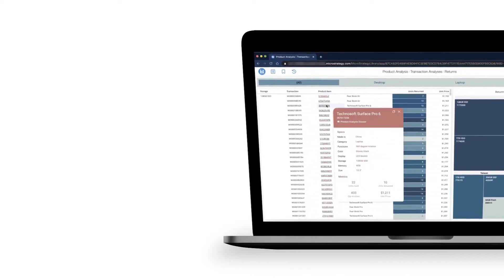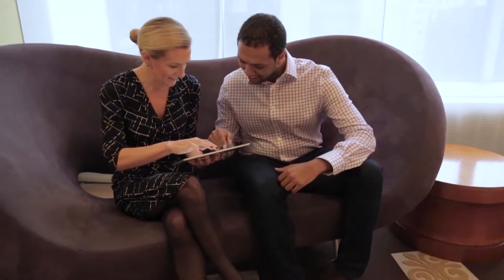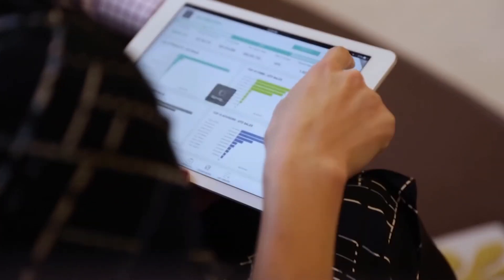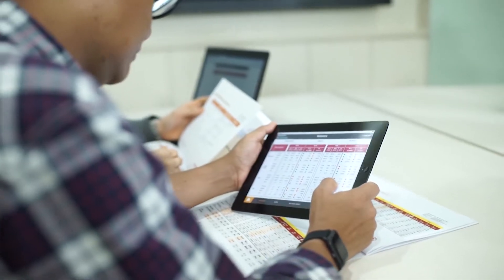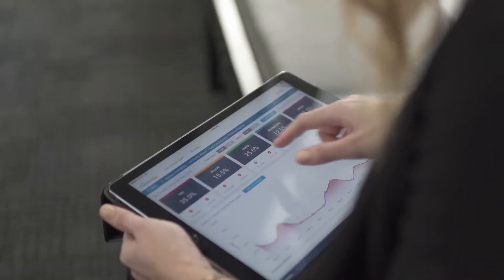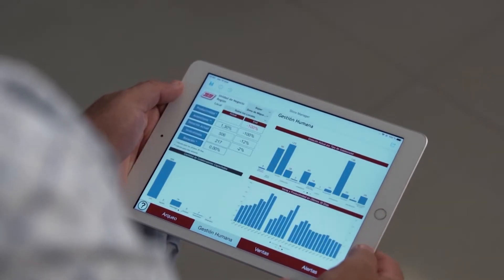Discover MicroStrategy, the modern open enterprise platform that connects every user and every application to all your data.